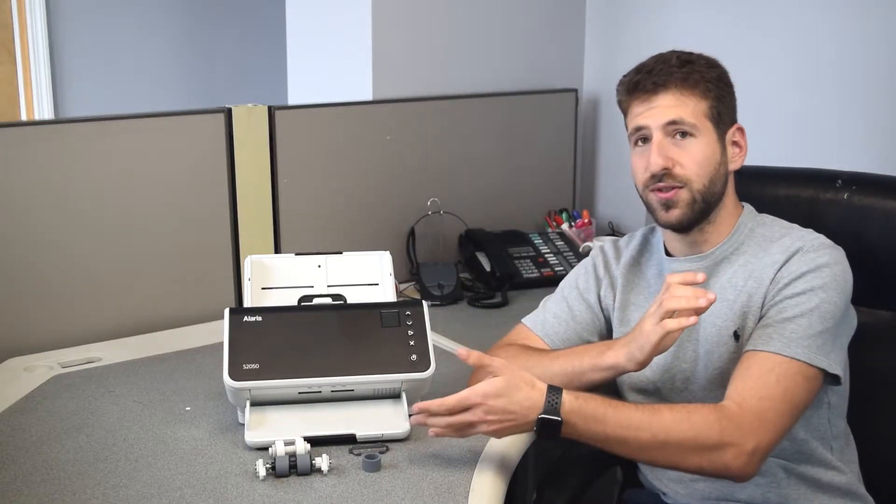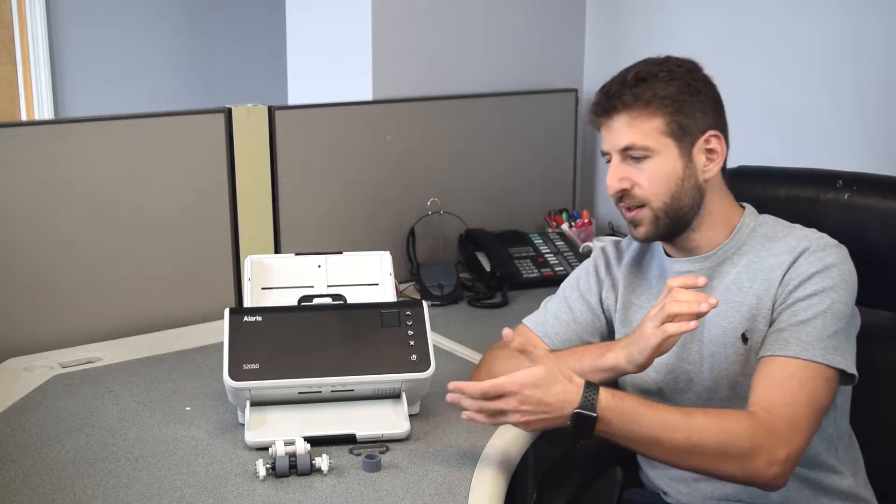This is the Kodak Alaris S2050 scanner. I'll be showing you how to replace the rollers inside the scanner. This tutorial can also be used with any S2000 series scanner.